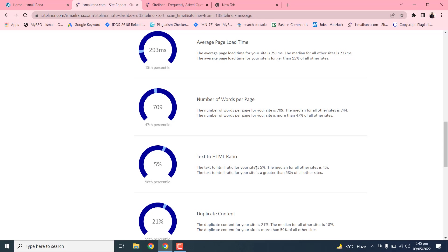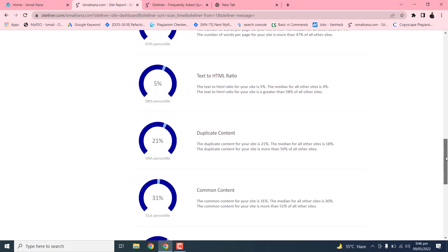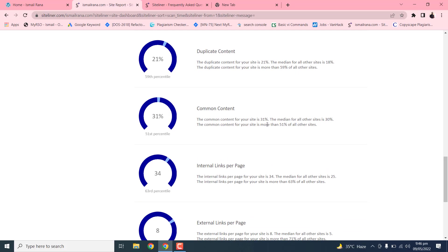If you click on this page size, you can see the average type of information. HTML ratio, so I have one percent duplicate content, it should be 18% but my website contains 21%. The common content should be around 20 to 25% and my website is 34. Internal link per page, external link per page.